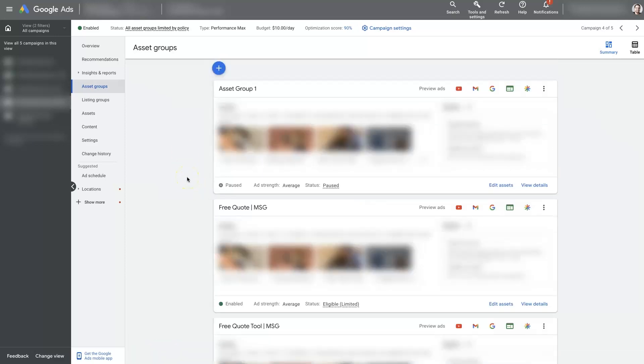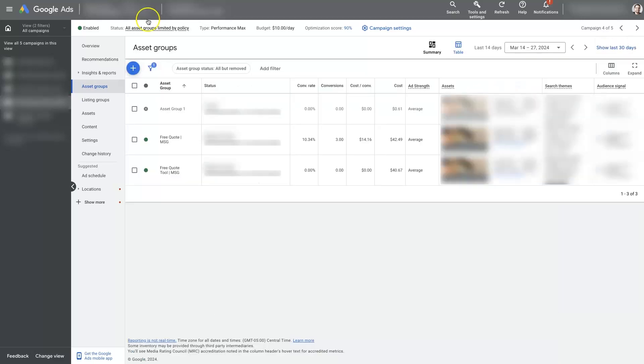So in order to see the data, you'll want to switch over to the table view. Right now we're in Summary View, and if you switch to the table view, then it's going to look like this.